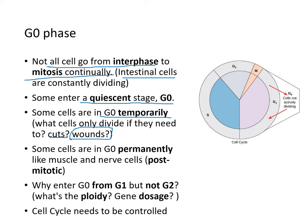Some cells are in G0 permanently. Those are the post-mitotic cells — muscle and nerve cells.